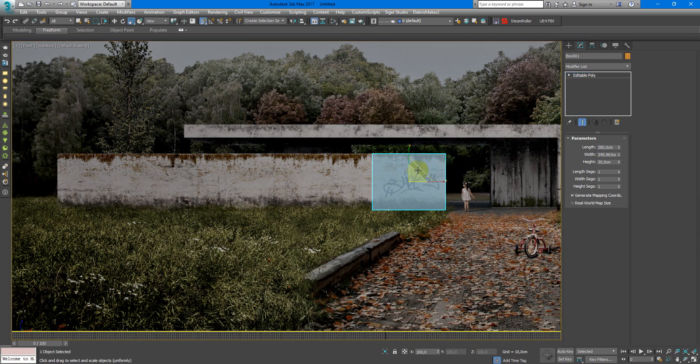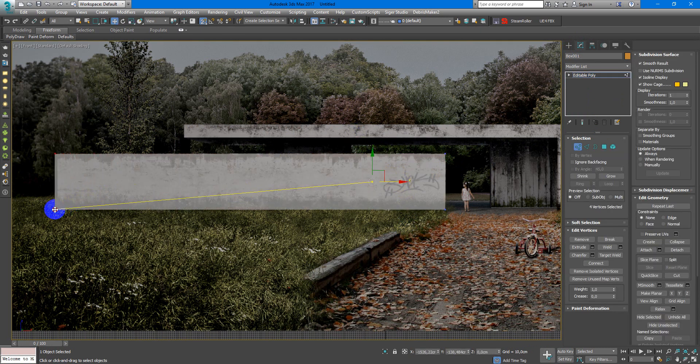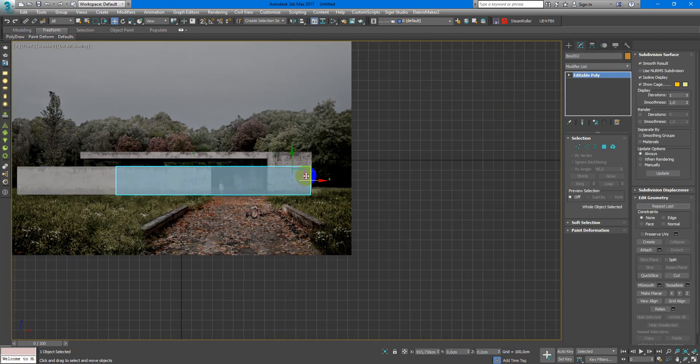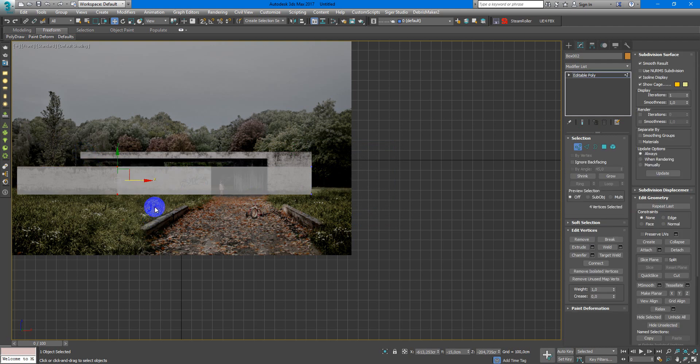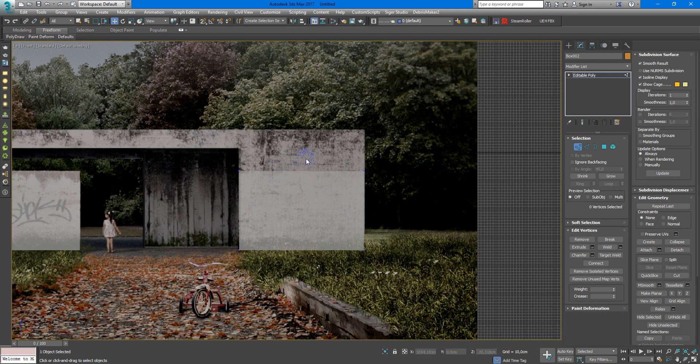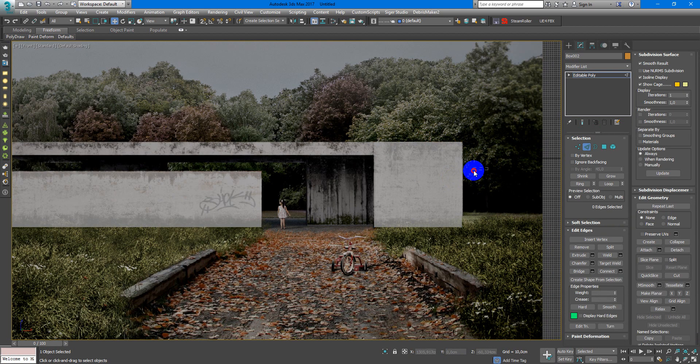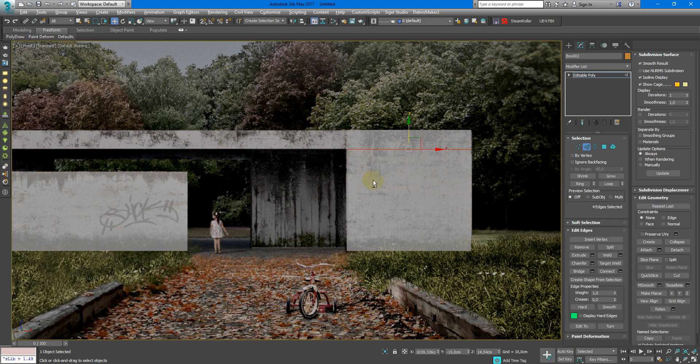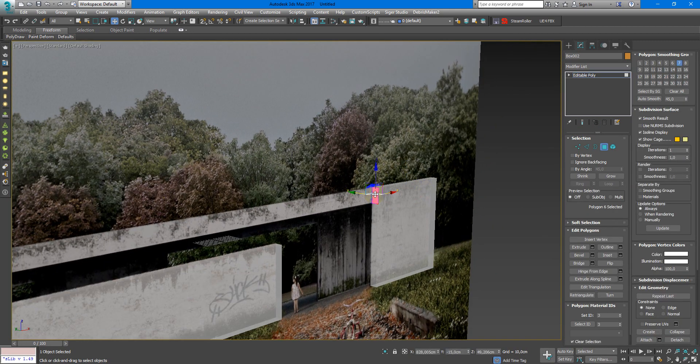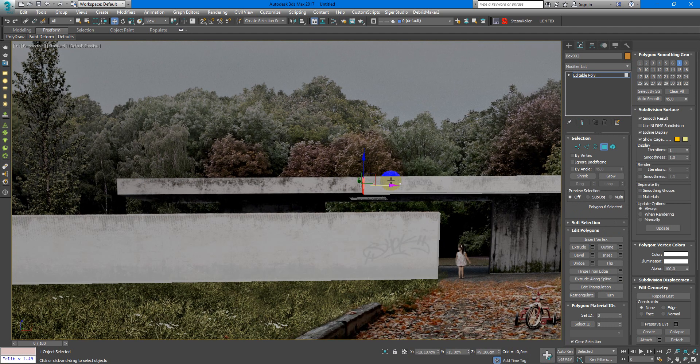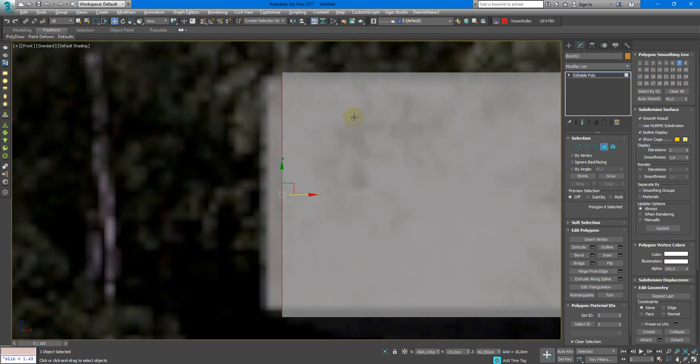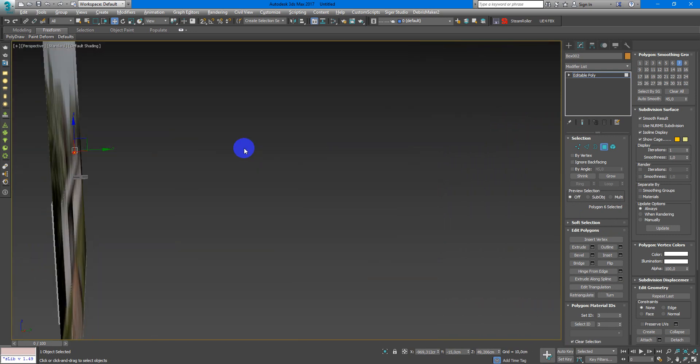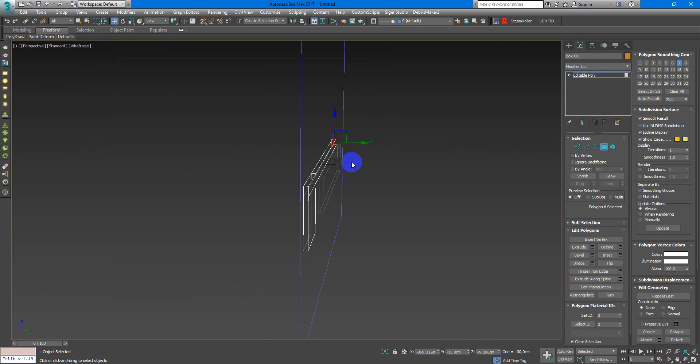Next I convert this box to editable poly and make some adjustments, some easy modeling to make something interesting and simple. As you can see I use connect, extrude, moving vertices and these few tools allow me to create most part of this form.